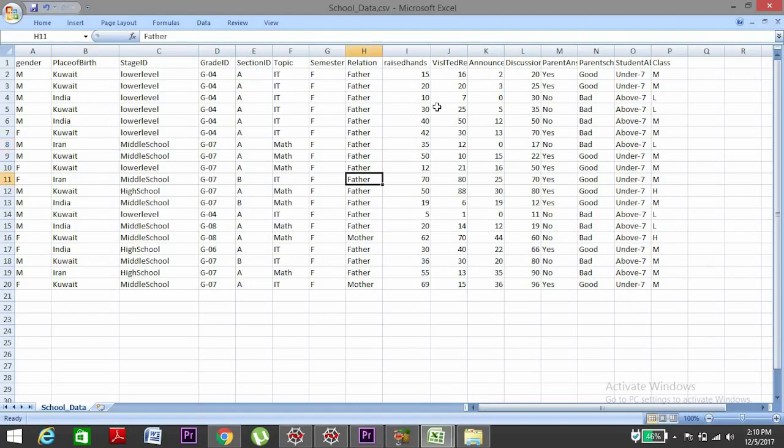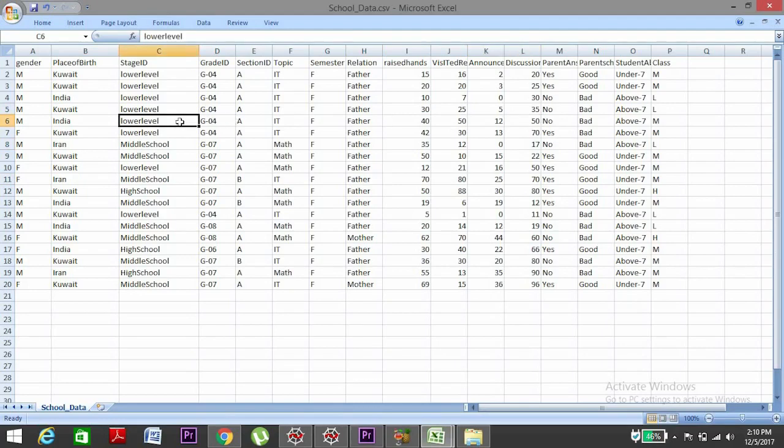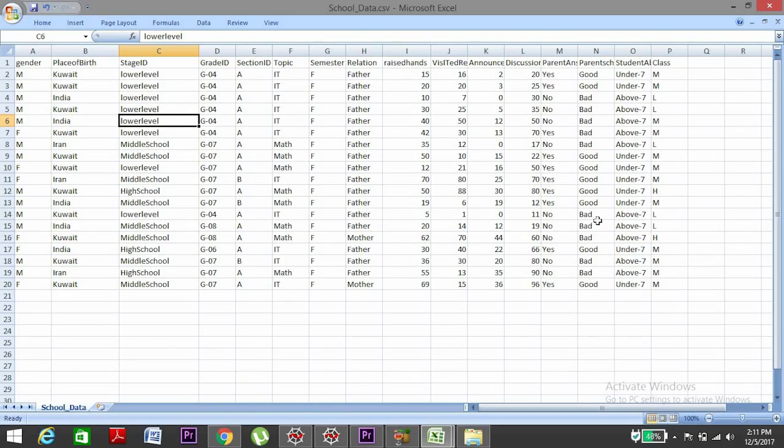Now what happens is in a machine learning model it deals with only mathematical equations, right? And equations know only numbers. So we can't have any other objects there apart from numbers. So for that we need to encode these data into numbers.